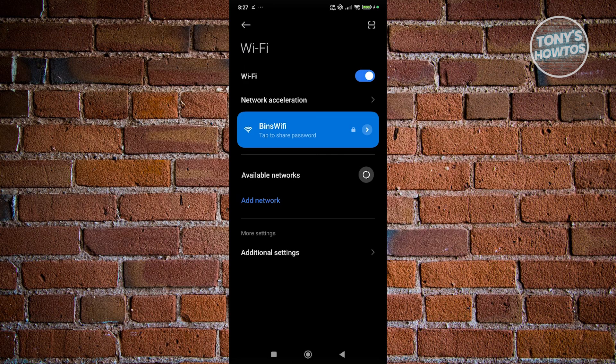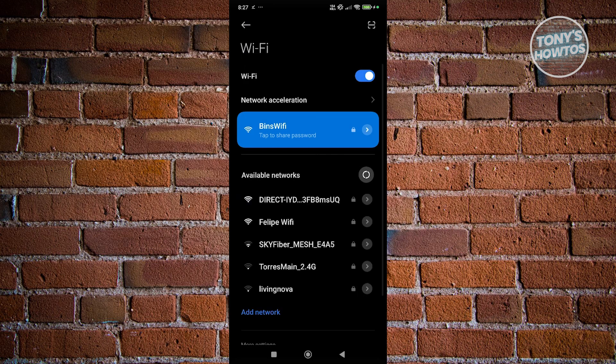Now in here, you should have the option that says Add Network. Go ahead and click on it.